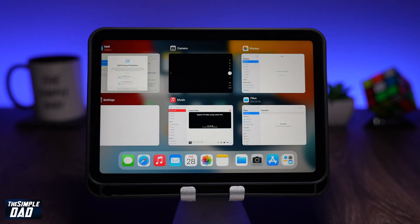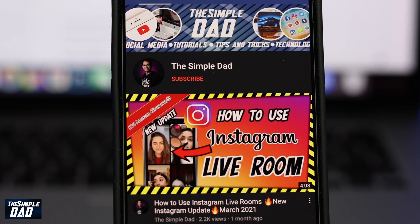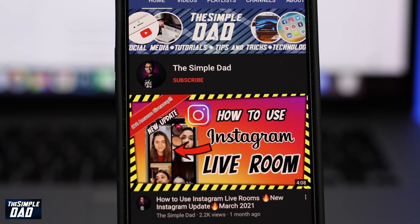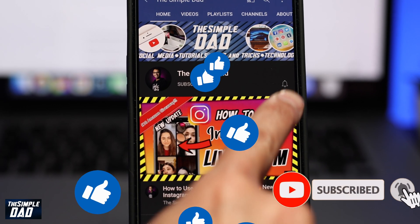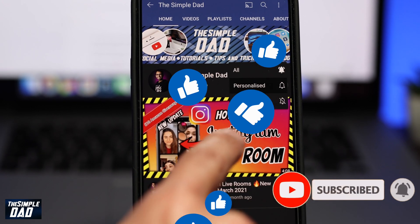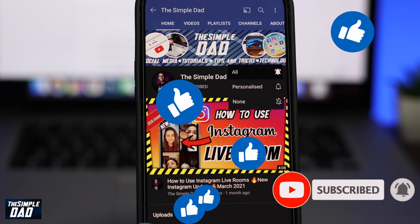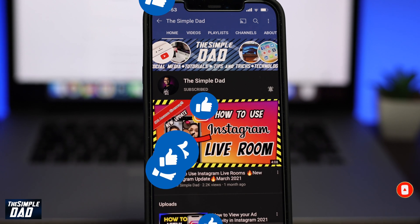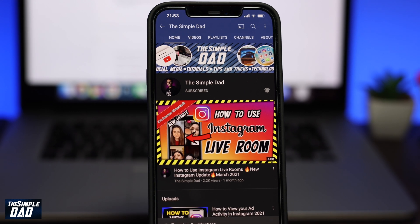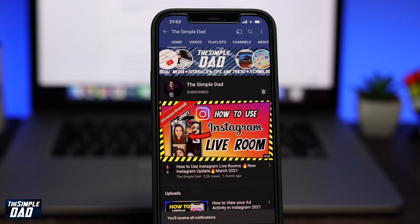If you have any questions, please add them in the comment section below. Please subscribe to this channel as it means a lot, and don't forget to turn on bell notifications so you get alerted for the next video. If you found this video useful, please hit that like button. Thanks for watching and see you in the next one.